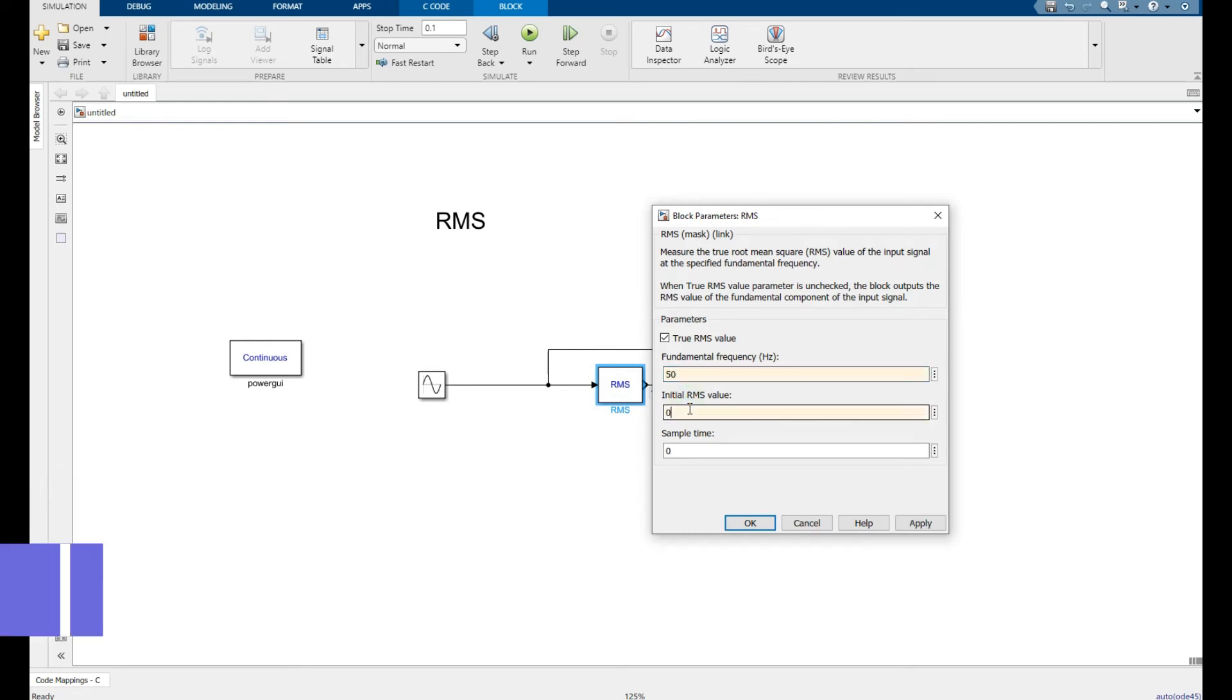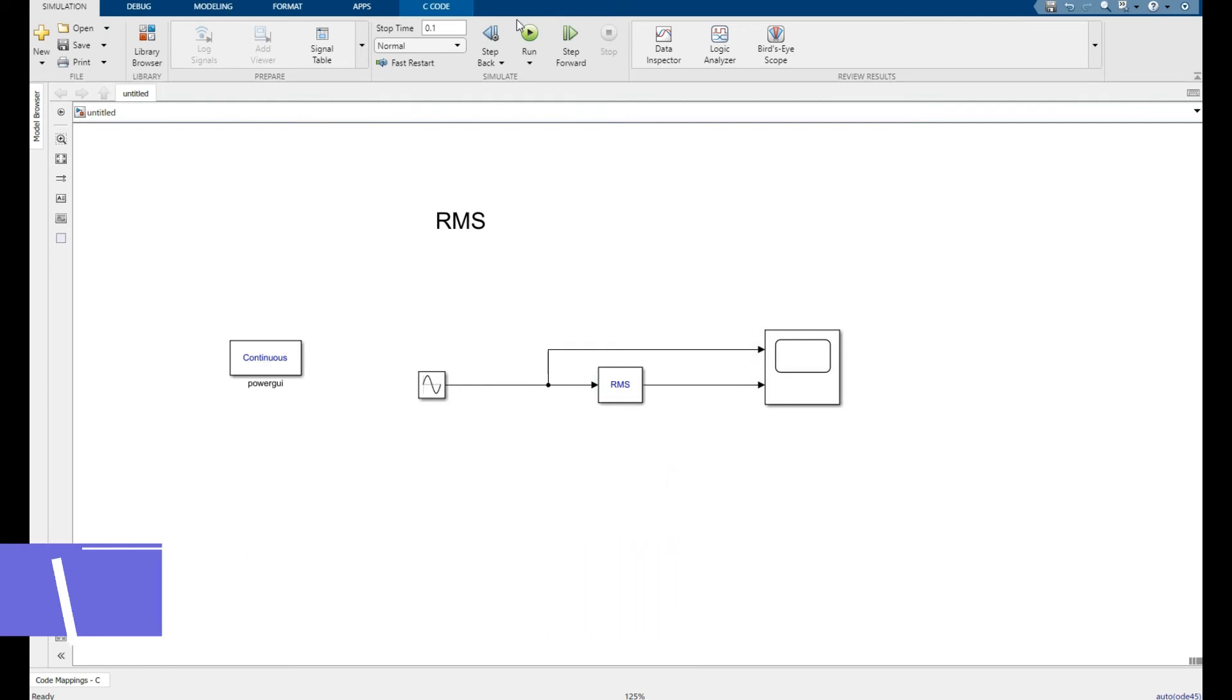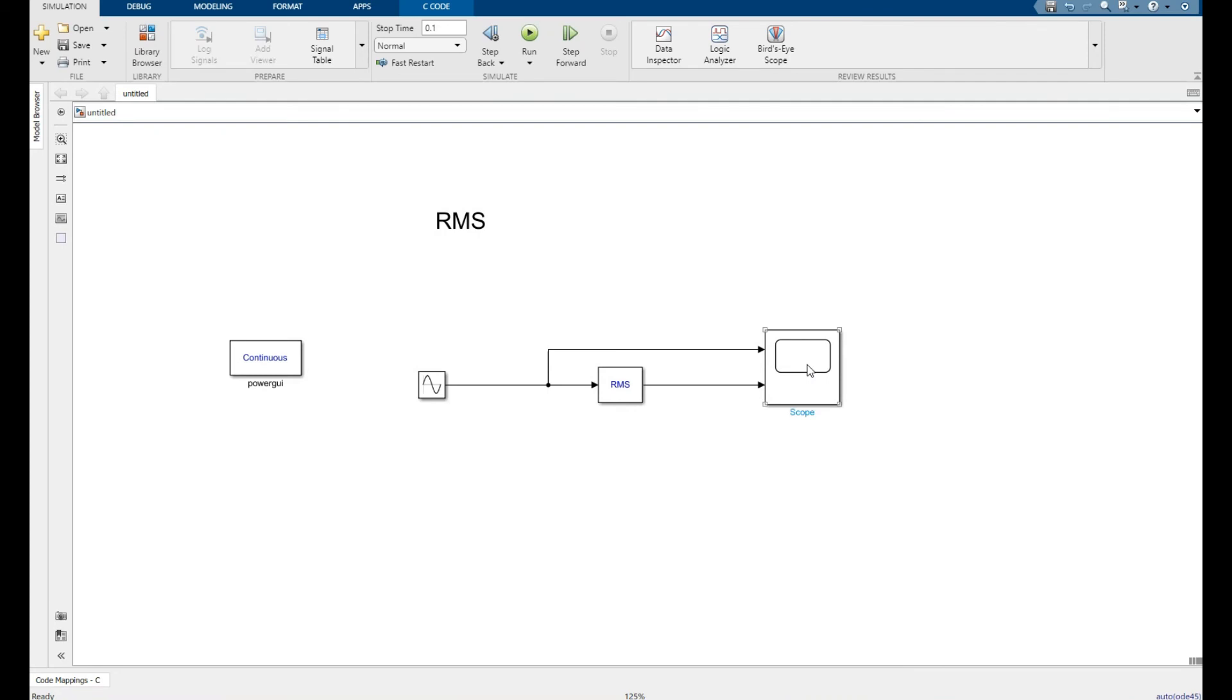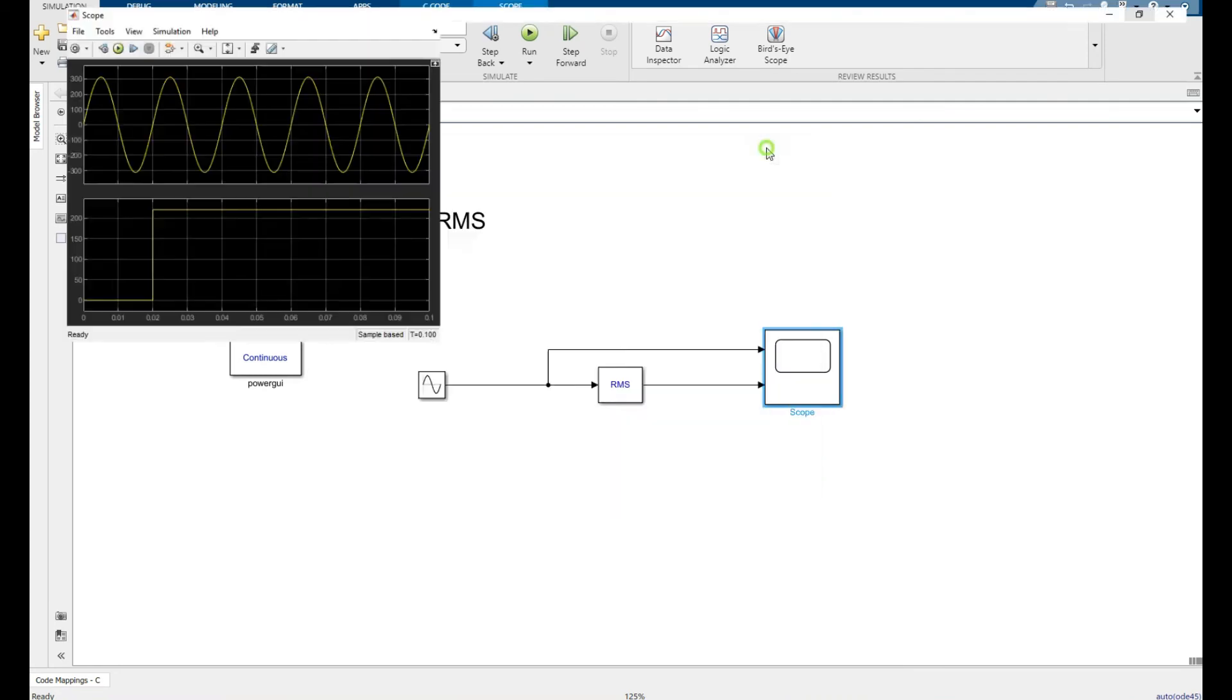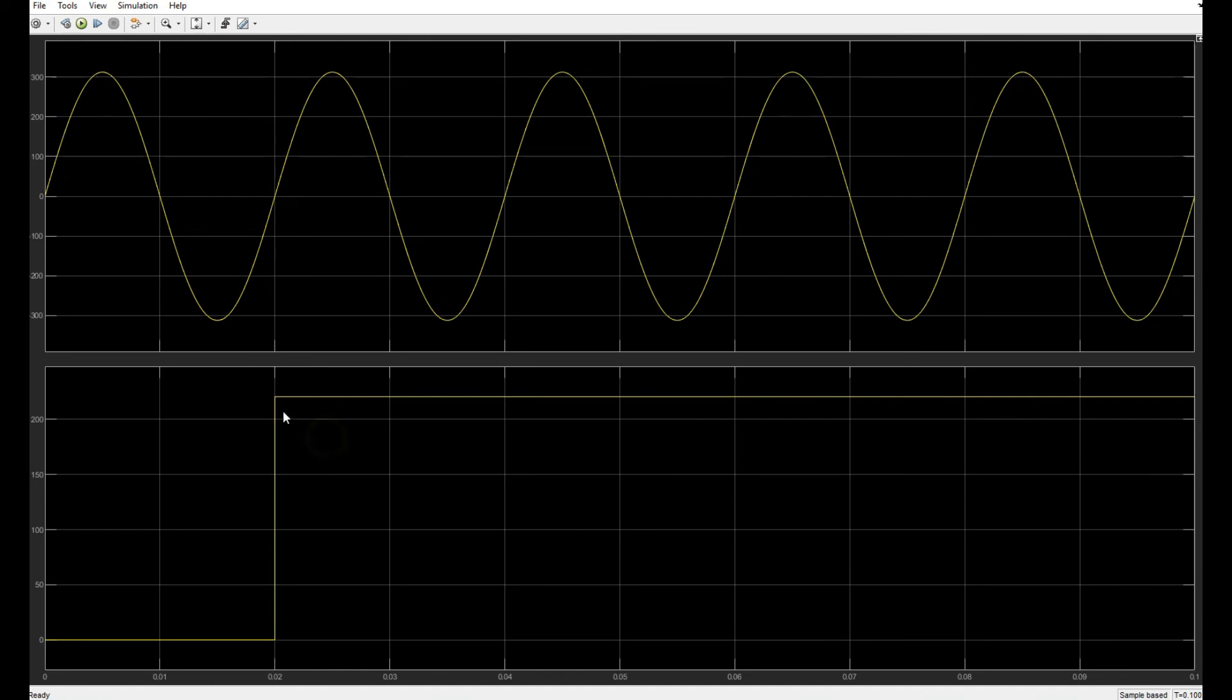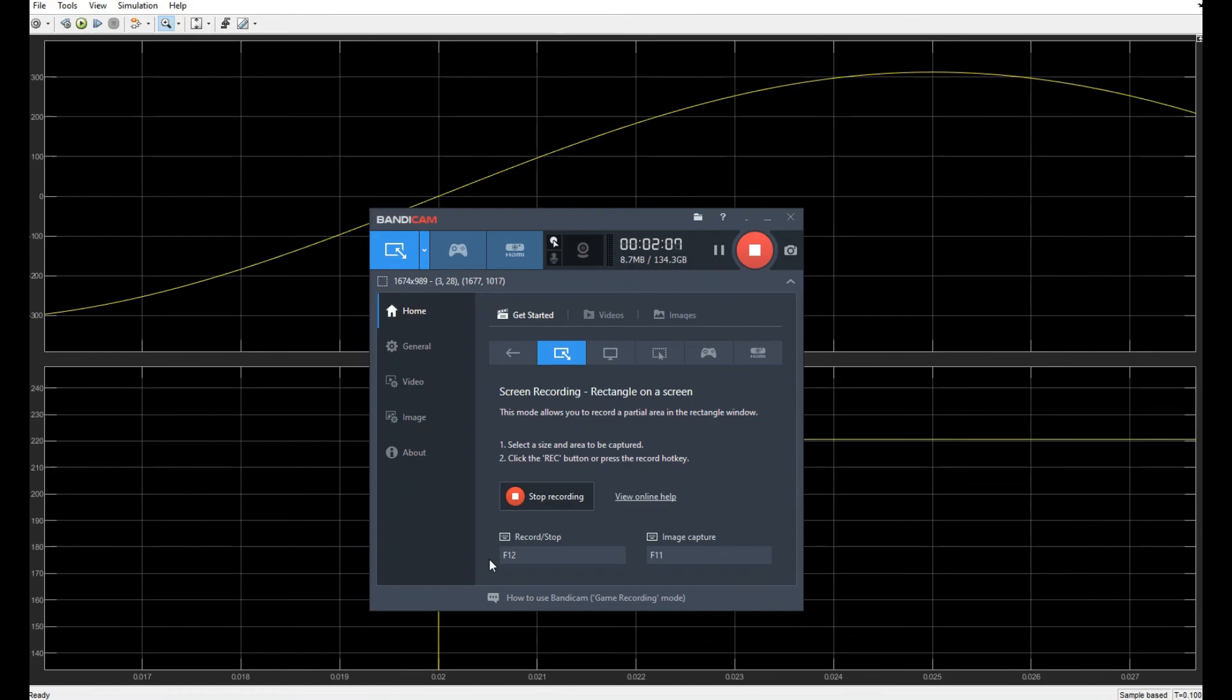Now simulate this for 0.1 second. It's simulated successfully. Here it is, this is my sine wave, our input signal having peak to peak value of 312, and this is my RMS value and it's equal to 220 volt. Thank you so much.